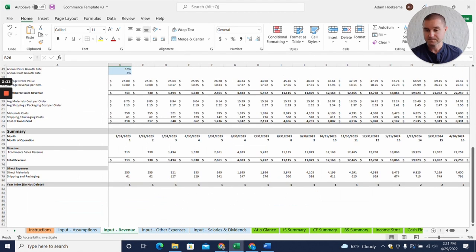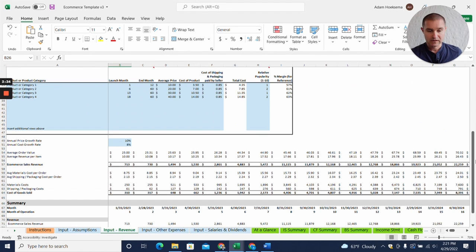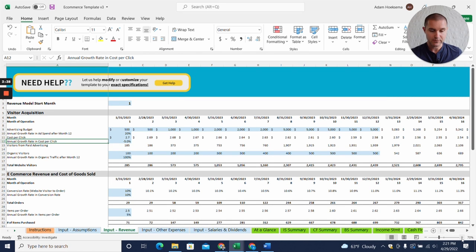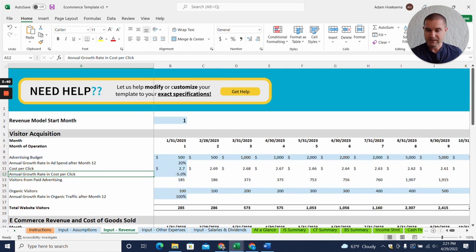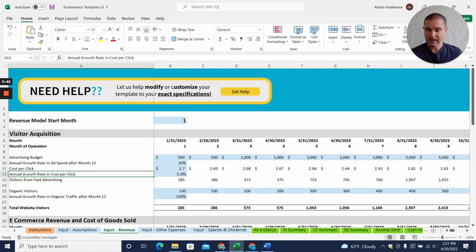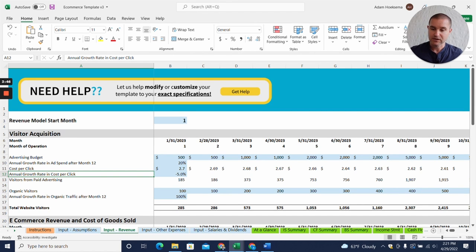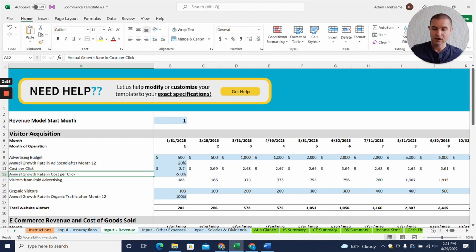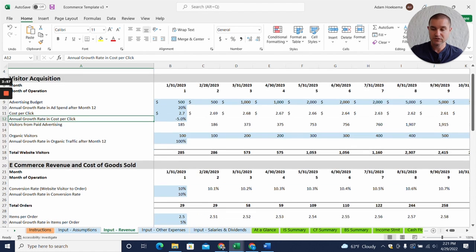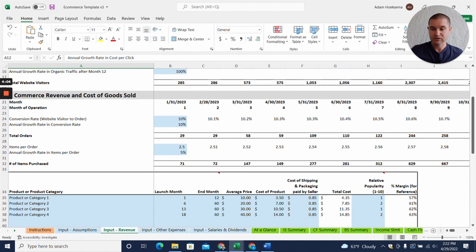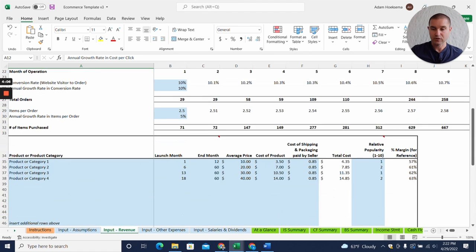Here is the revenue tab for the e-commerce model. The assumption here is that you're going to have visitor acquisition through an advertising budget that has a cost per click, drives visitors to the site along with organic visitors. It gives us our total number of website visitors, and we have a conversion rate of those visitors to give us a total number of orders.